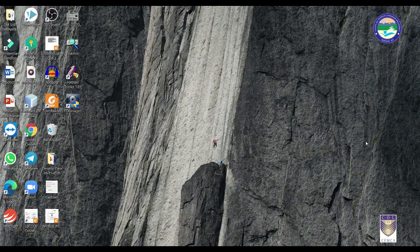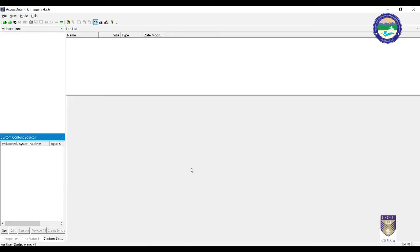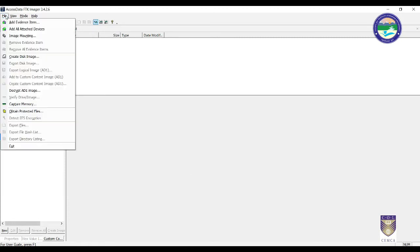After starting FTK Imager, go to the File menu and in this File menu we have to click on 'Create Image'.